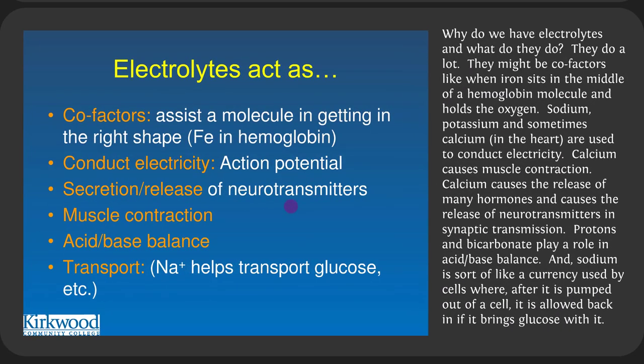Why do we have electrolytes and what do they do? They may be cofactors — like iron sitting in the middle of a hemoglobin molecule holding oxygen. Sodium, potassium, and sometimes calcium are used to conduct electricity, so in neurons sodium and potassium carry signals from one end to the other. In the heart, calcium also participates in conduction. Calcium is often called the 'on switch' because it does so much: it causes muscle contraction, triggers release of hormones and neurotransmitters. When sperm meets egg, calcium waves go across the egg to set up polarity so the cell can start dividing into different types.